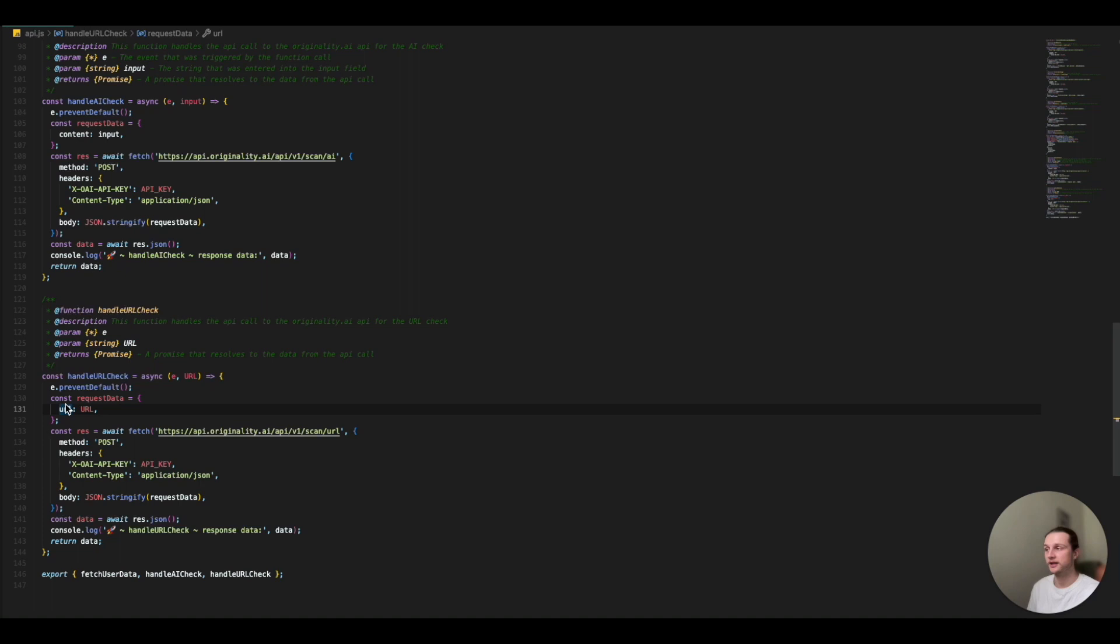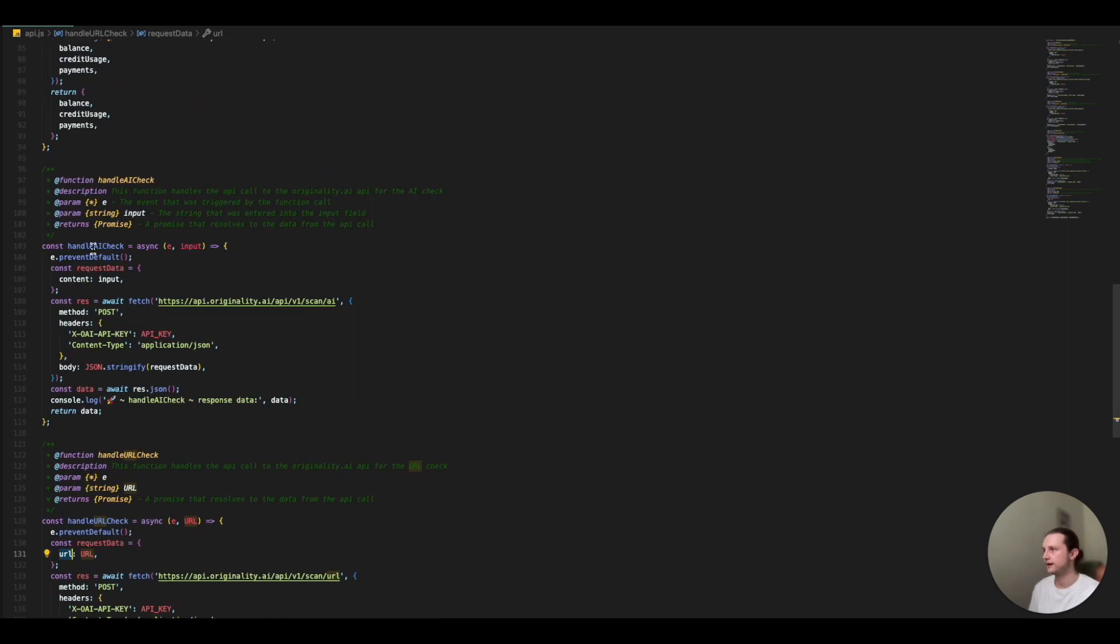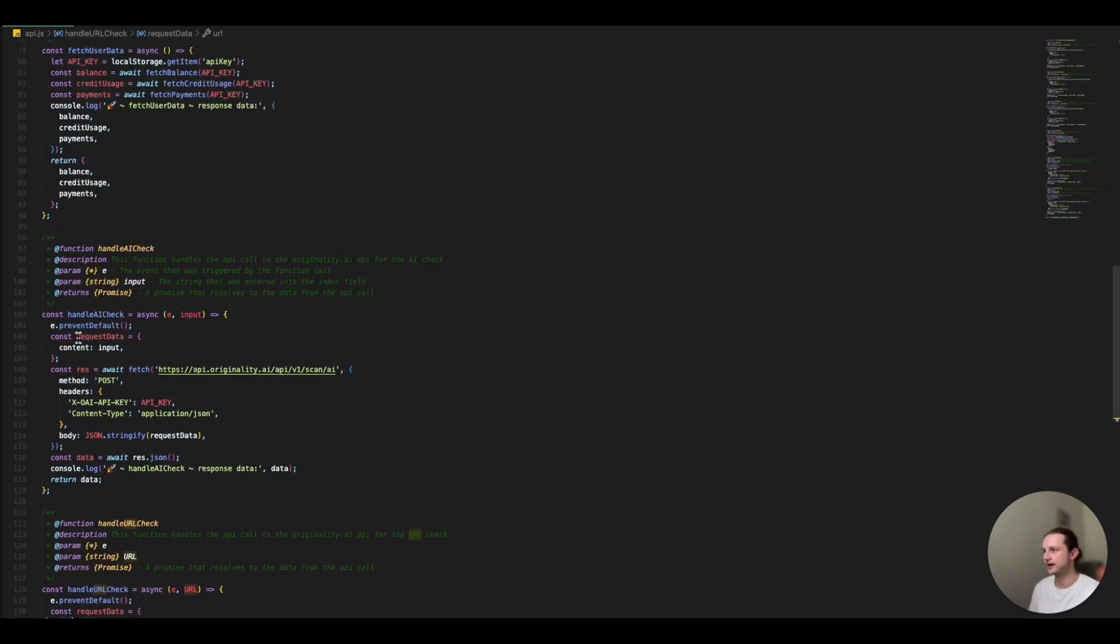So when we're making a request on the URL, we just want to make sure that our key is URL so that our API will understand exactly what you're looking for. And then the same with the handle AI check, it has to be content as your key.